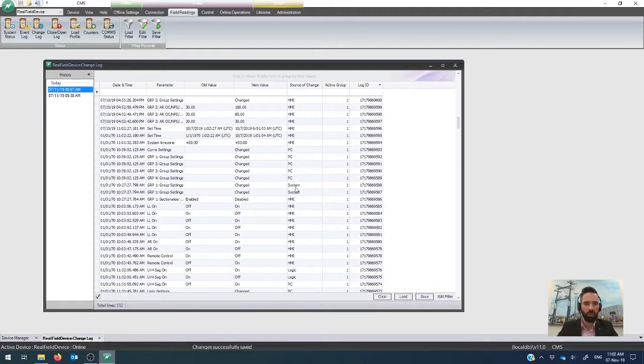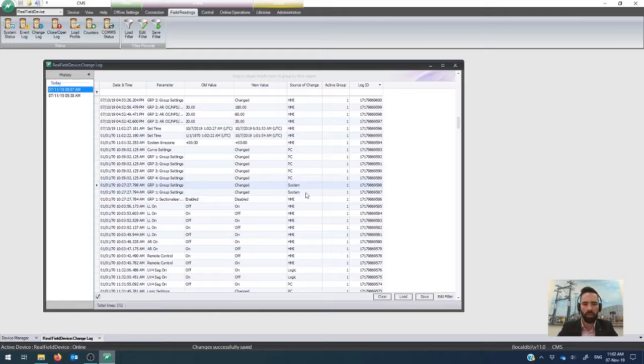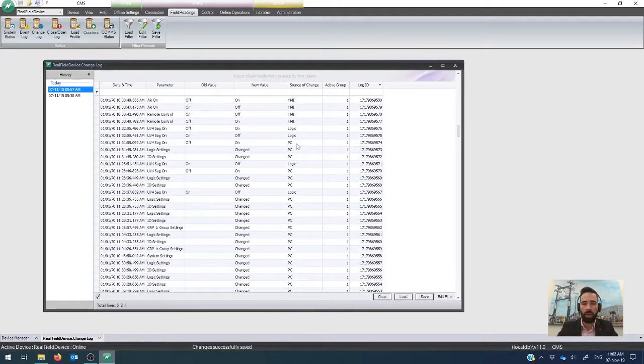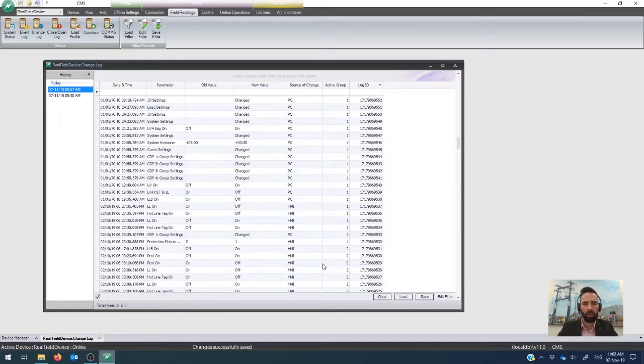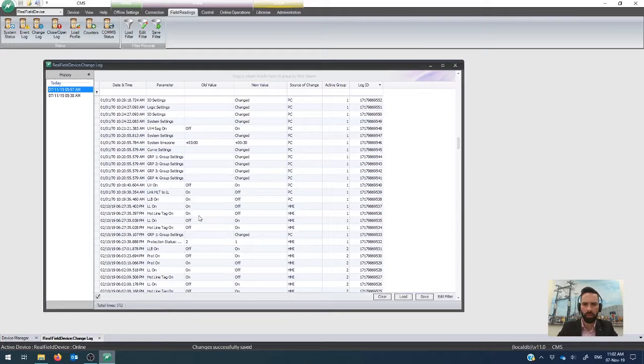So for example, this change here was done by the system itself. There's a change from a logic source, more from HMI. So there's quite a lot there in terms of variation and changes to what you can do.